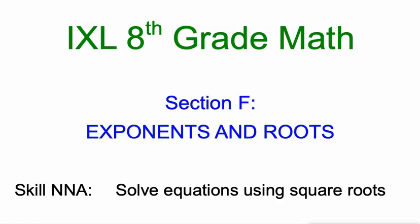Hello, Mr. Kaczynski here with you. Going to continue working through IXL's 8th grade math section F. Today it's Solve Equations Using Square Roots.